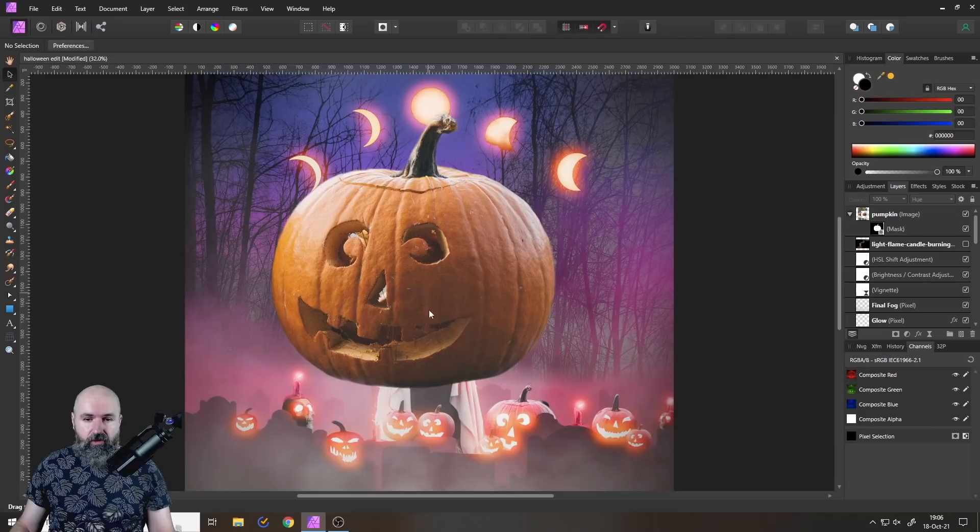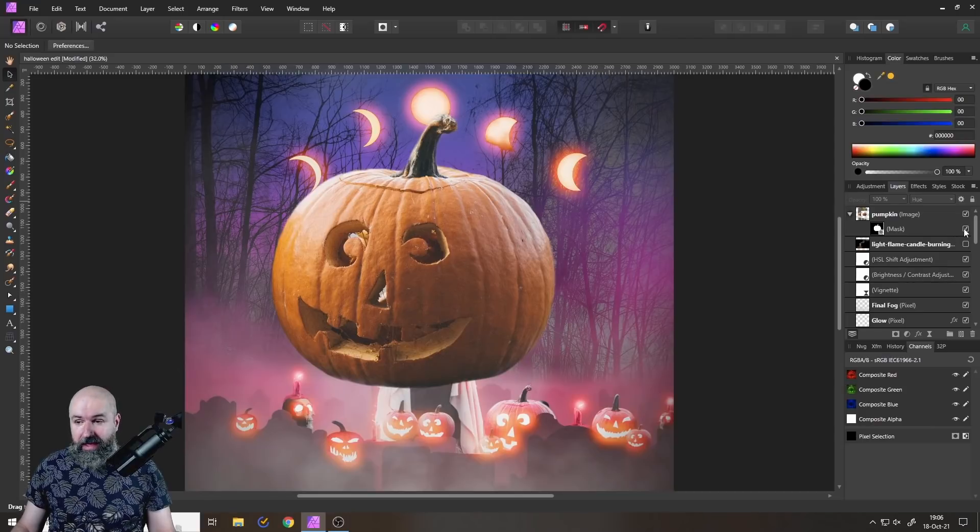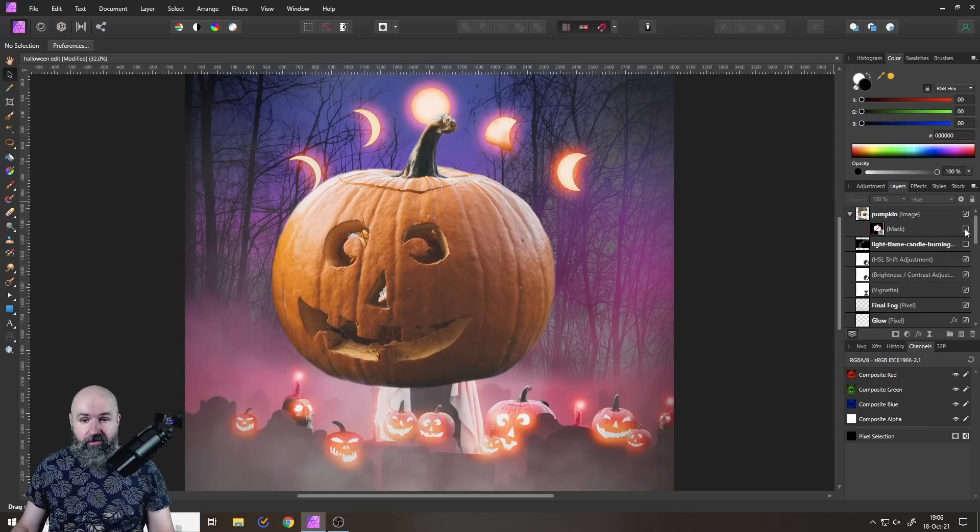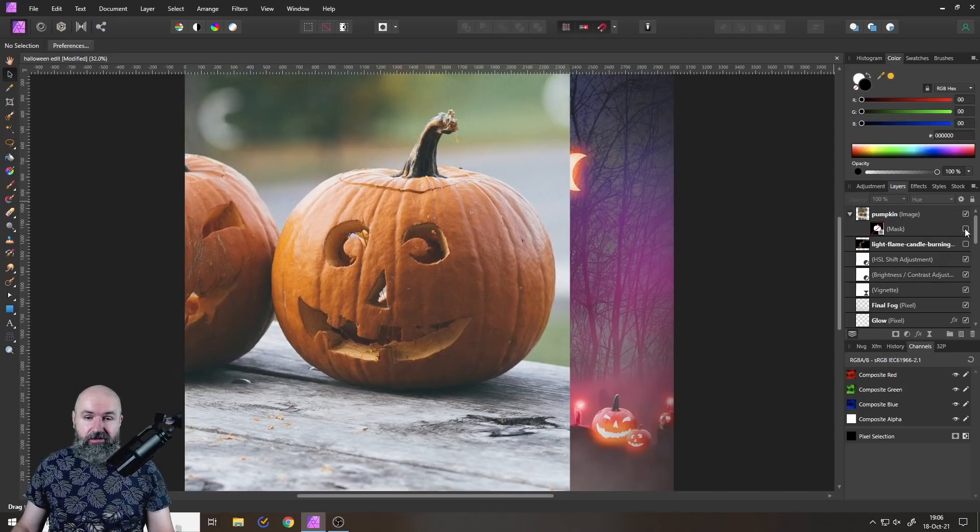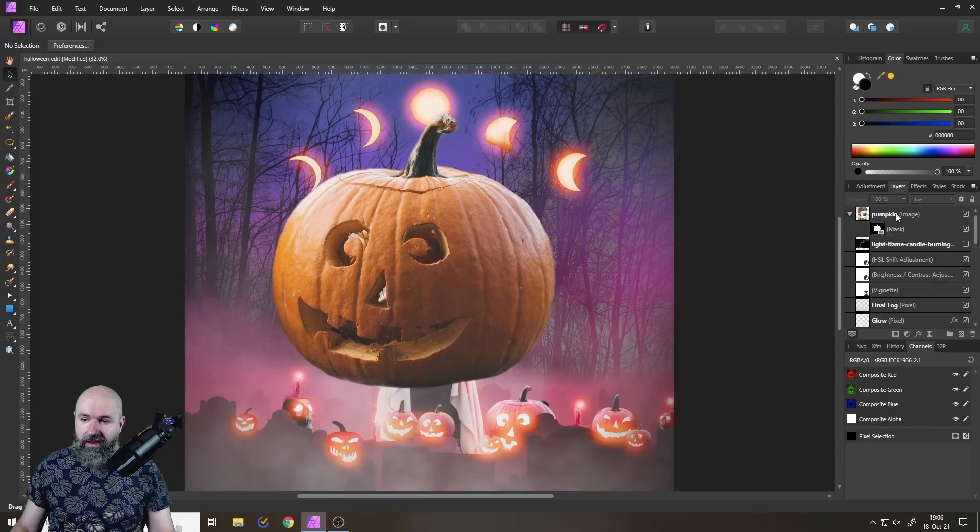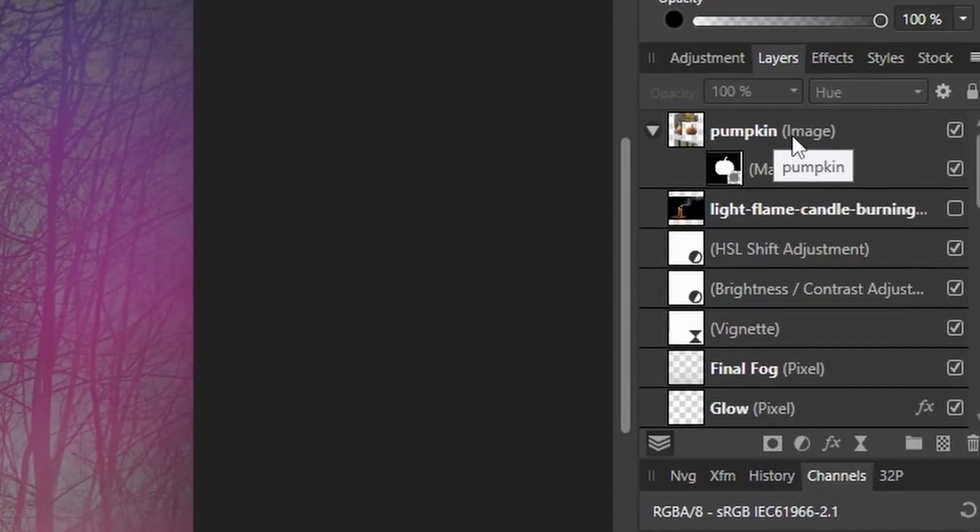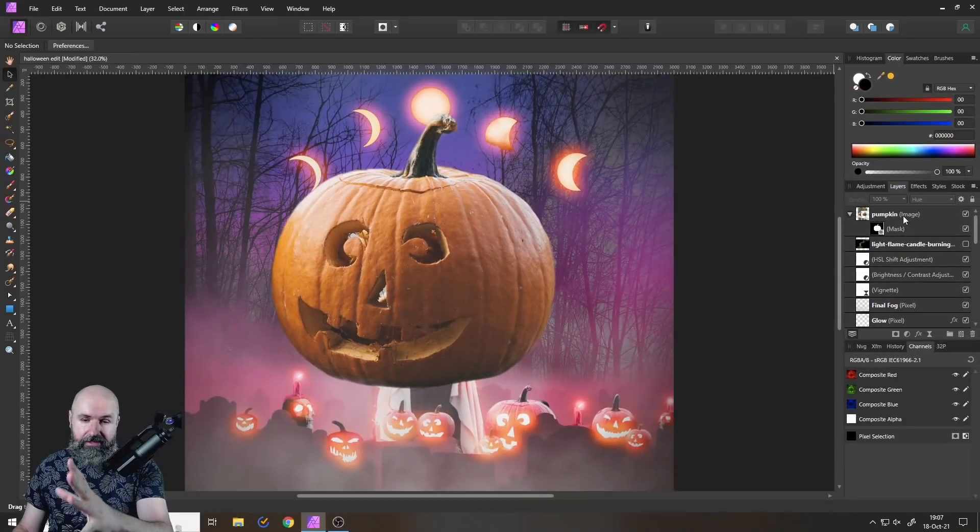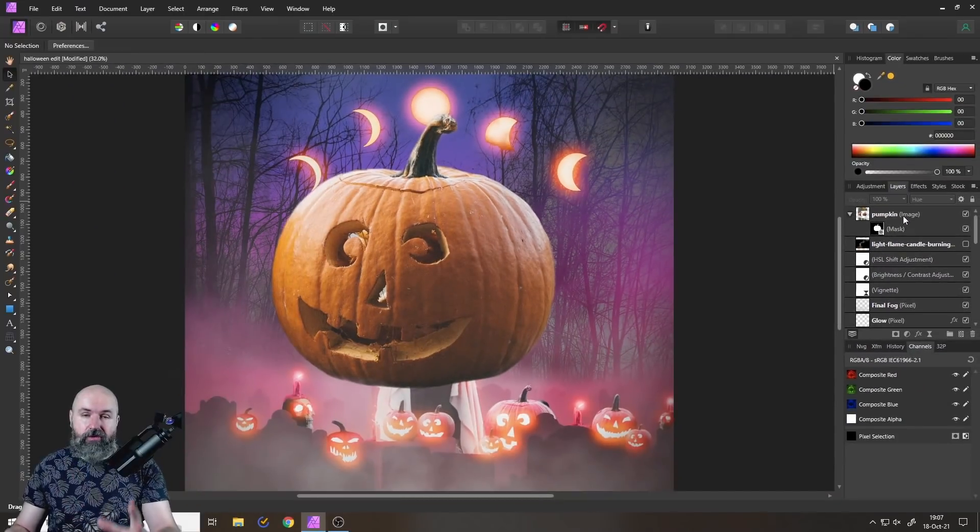So here we have a pumpkin and I have already created a mask for that. You can see this is the original image, this is the mask for that. And you can see when you look at the right side here that this is an image layer. But if you want to rasterize it, this becomes a pixel layer.